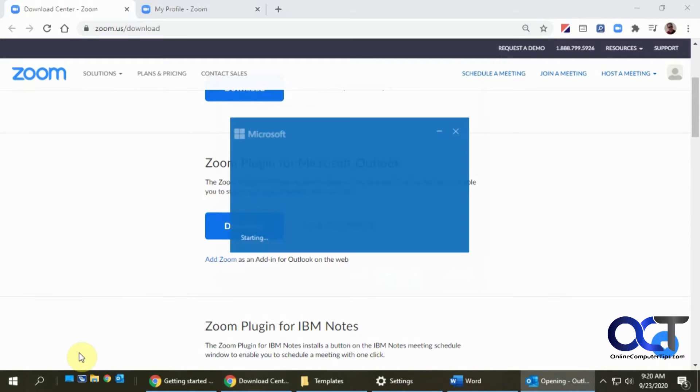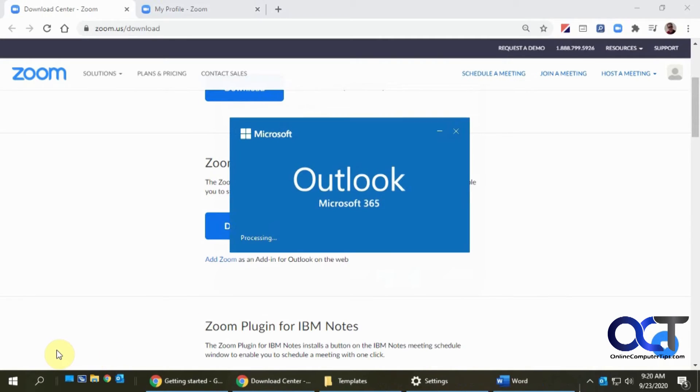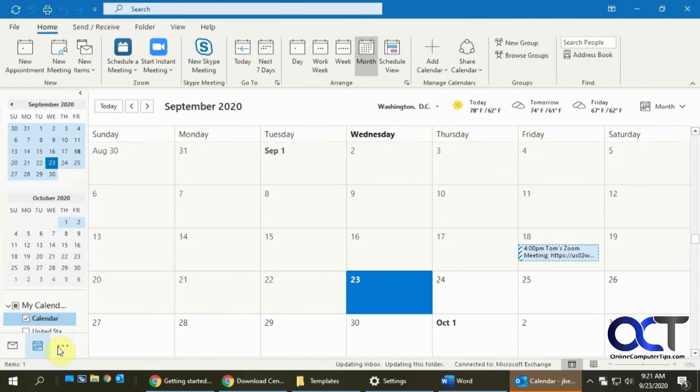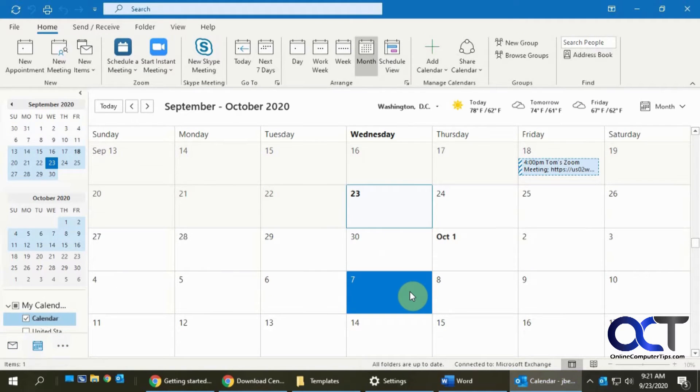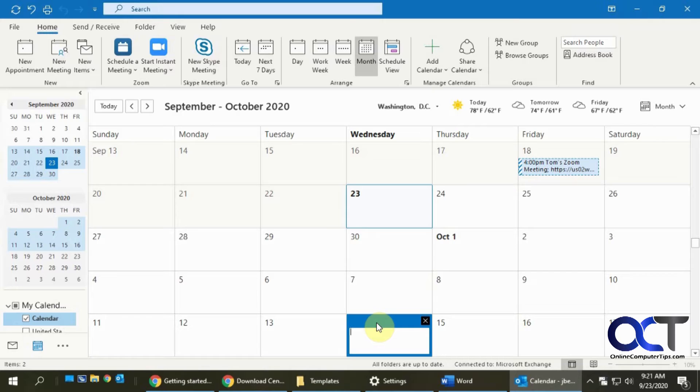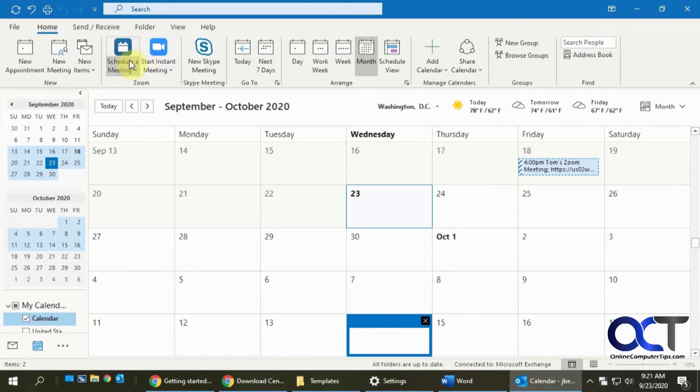And then I'll open my Outlook and go to my calendar. And then what I'll do is I'll pick a date before I schedule a meeting so that we have it on the right date. You could always change it later. And then you'll notice here you have a Zoom group with two options.